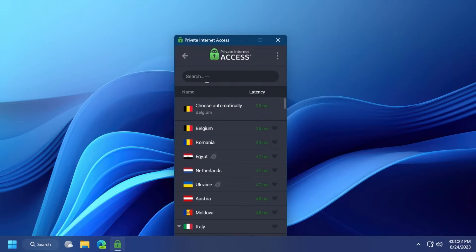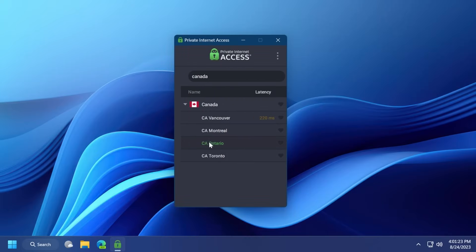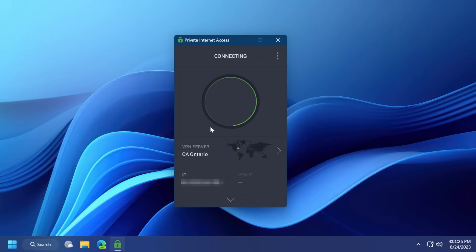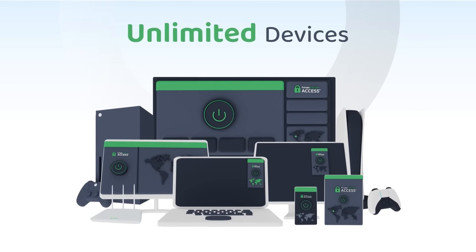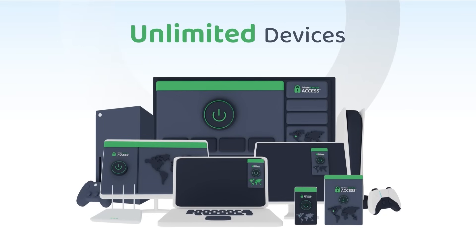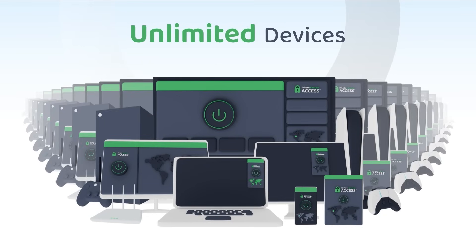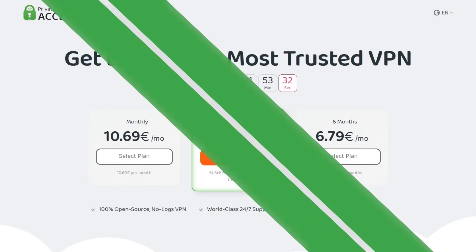With Private Internet Access you can also unblock restricted content such as news websites for Canadians which have been blocked in the past month, and you can use one Private Internet Access subscription to protect an unlimited amount of devices at the same time.